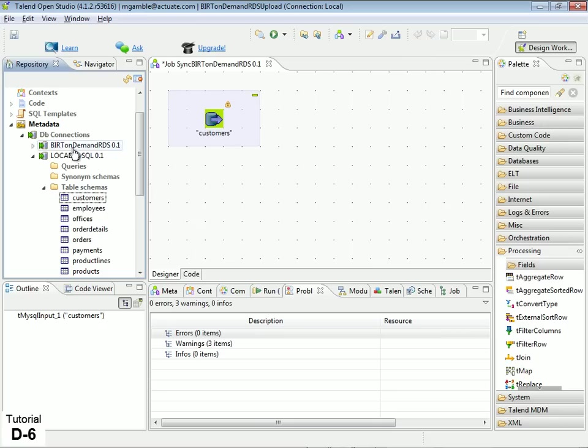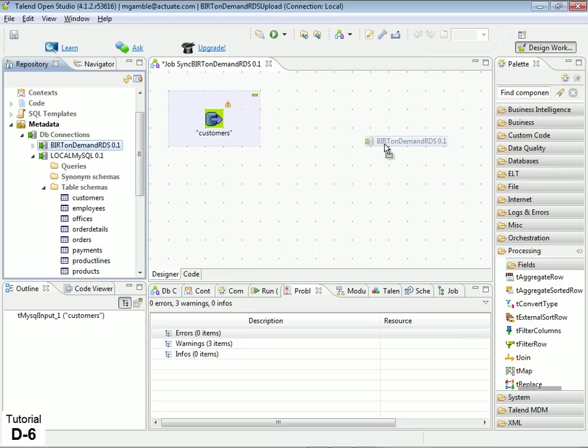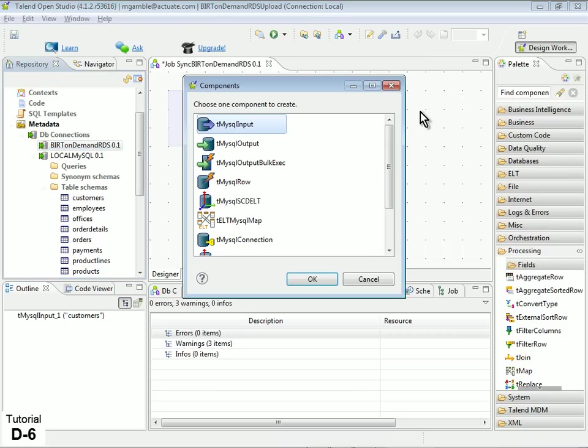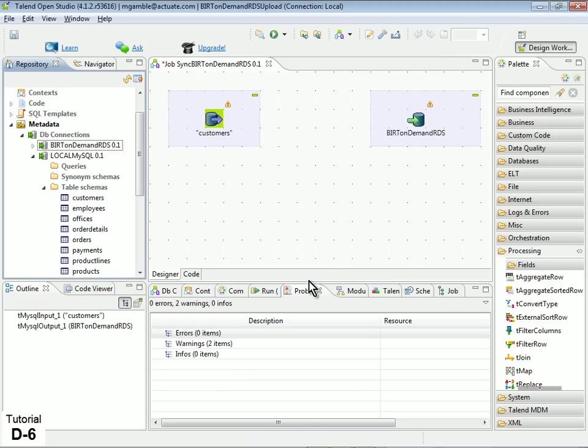Next, drag the BERT OnDemand RDS connection out of the Repository view, and drop it onto the Designer view, next to the Local MySQL table schema component, leaving a bit of space between them. Under Choose One Component to Create, select T MySQL output, then click OK.